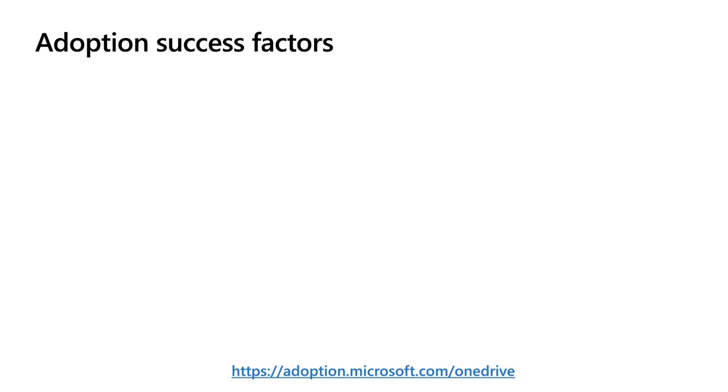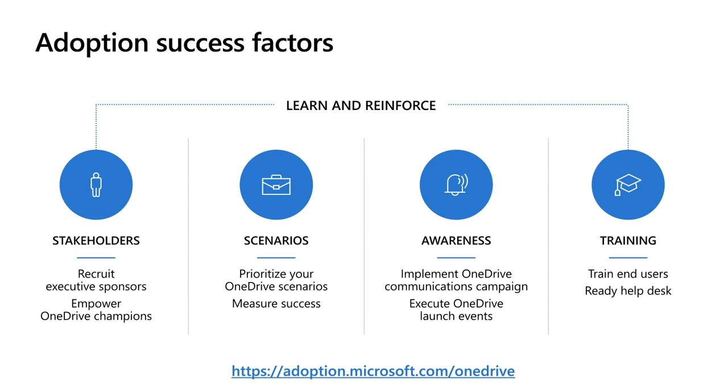When it comes to driving adoption in your organization, we've established some resources in a framework for success. Start with stakeholders. Identify who the executive sponsors are and the champions to help spread the word. Next, take a look at which scenarios are most relevant for your organization. Think about awareness. How are you going to communicate, share, and educate how to use OneDrive in your company? And lastly, training. Train the trainers and set up help and support. This is a process, and it may look different for every company and organization, but we've provided resources to help at adoption.microsoft.com/OneDrive.